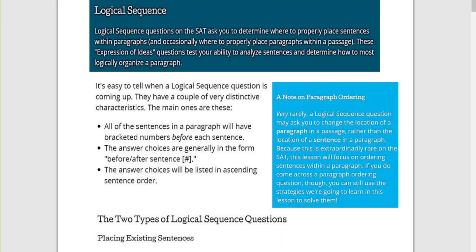Let us now start the logical sequence. This is Writing in Language. Logical sequence questions on the SAT ask you to determine where to properly place sentences within paragraphs, and occasionally where to properly place a paragraph within a passage. That second case is very rare.